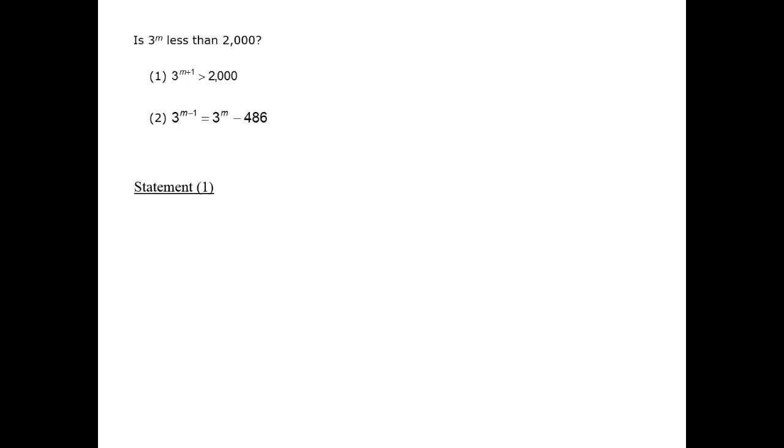We don't have sufficient information to answer the question definitively, and therefore statement 1 is insufficient. Statement 2 tells us information that is similar to what we were just imagining, because it describes the difference between one power of 3 and the next one up. We can list out the powers of 3 to figure out which one is indicated here.